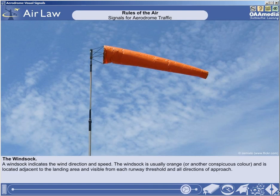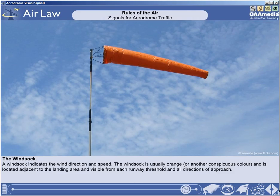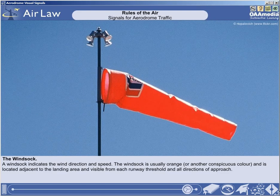The last of the aerodrome visual signals to examine is the windsock. The windsock indicates the wind direction and speed. It is usually coloured international orange to ensure it is visible, is located adjacent to the landing areas, and is visible from each runway threshold and in all directions of approach. It is usually lit so that it is visible at night.